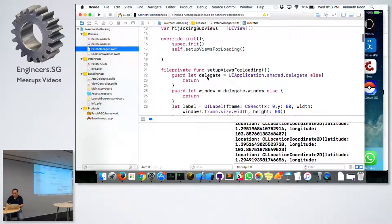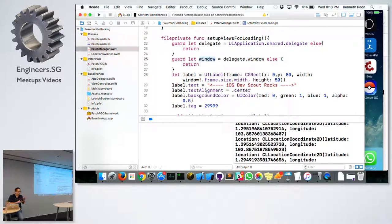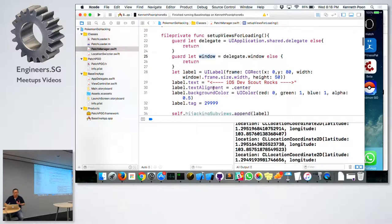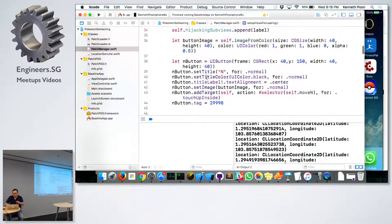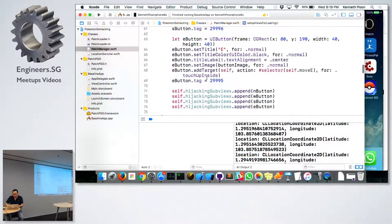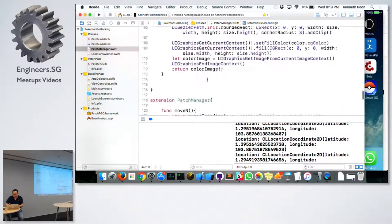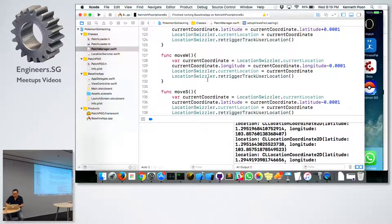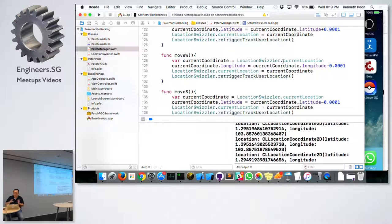What does patch manager do? Basically it will try to capture the UIApplication and get the window. Once you have the window instance — it's actually a subclass of UIView — you can do a lot of things with it. I actually create a label and then create some buttons: North, South, East, West. What these buttons do is modify the current location ivar that we set earlier, which helps us to move around.